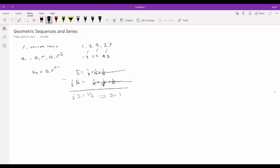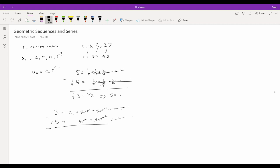To generalize to any infinite geometric series: S = a_1 + a_1·r + a_1·r² + ... Multiplying by r gives r·S = a_1·r + a_1·r² + ... Subtracting, S − r·S = a_1, so S = a_1/(1−r). This only works when the common ratio is between −1 and 1, because otherwise the sum would be infinitely large since the terms keep increasing.